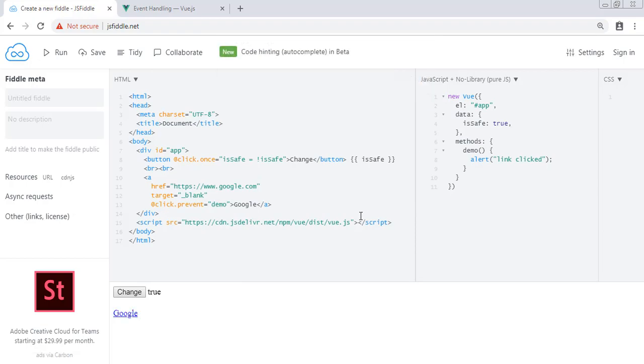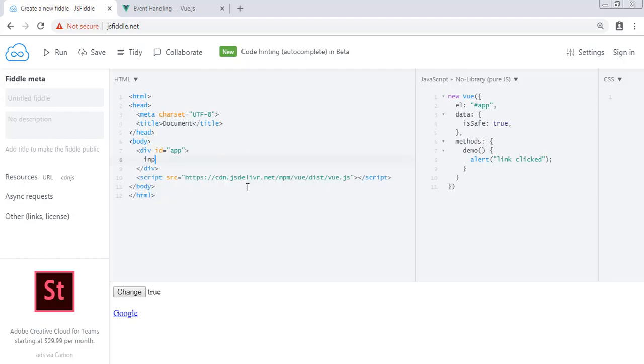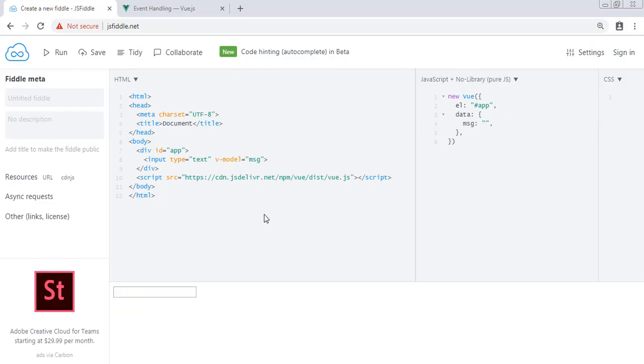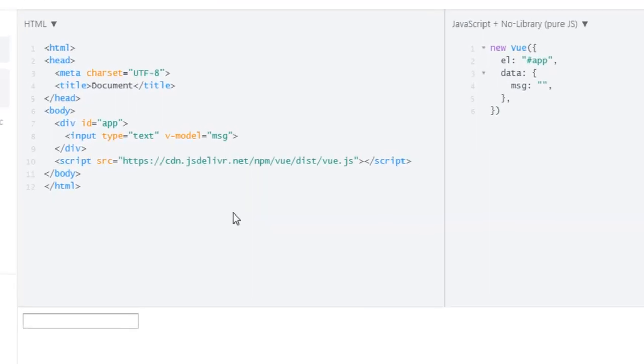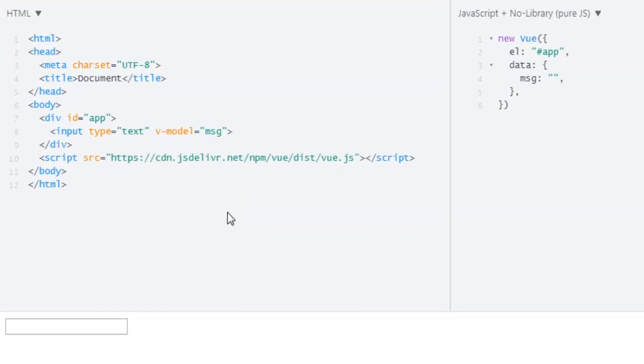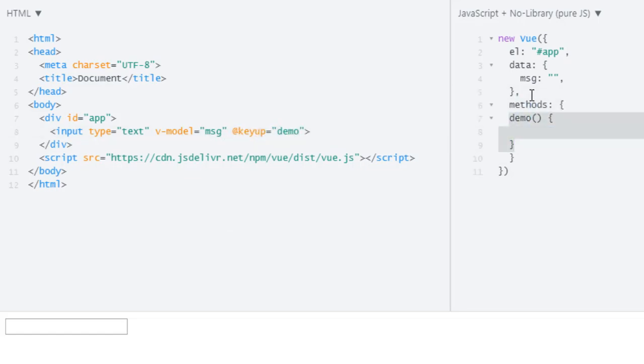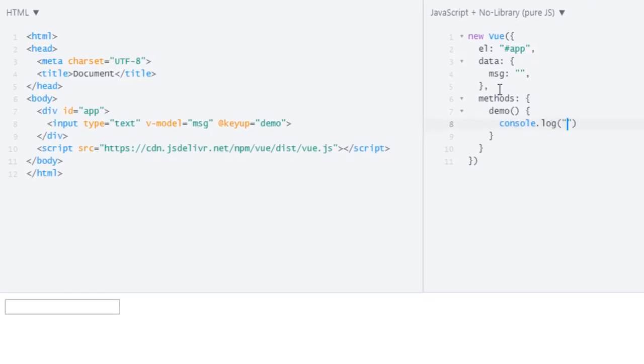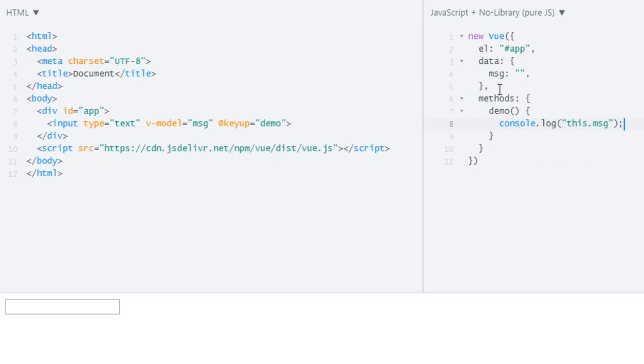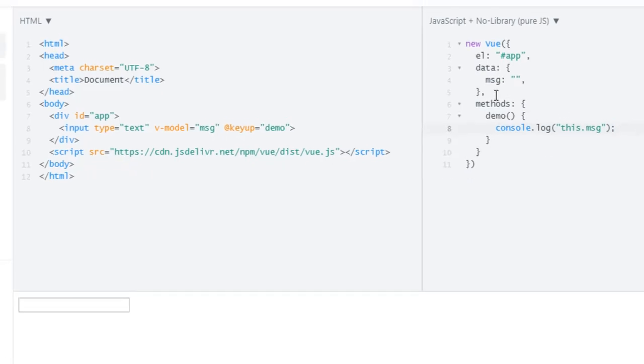Now let's go over key modifiers. Okay, so now we have this input with v-model equals to message, and our message is empty. Now just like click, we also have key up event. So now what this event will do, whenever I press a key, this will console log our message. So let's try this.